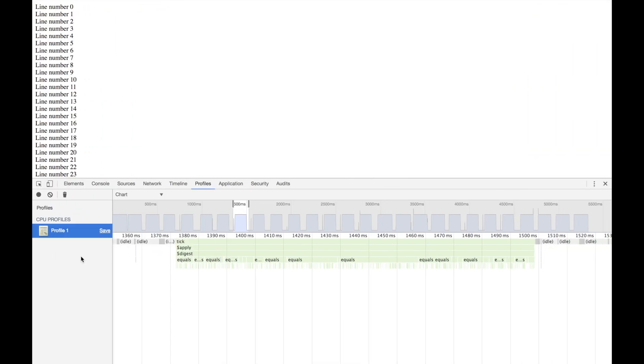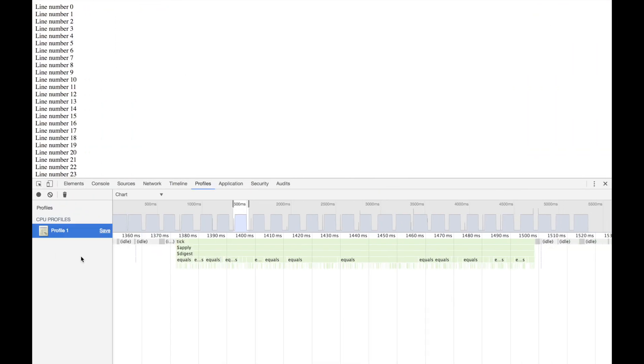But assuming, like I had at my clients, a real app with tens of thousands of lines, what are you going to do? You can try going through every $watch and see if it has the third parameter being set to true.